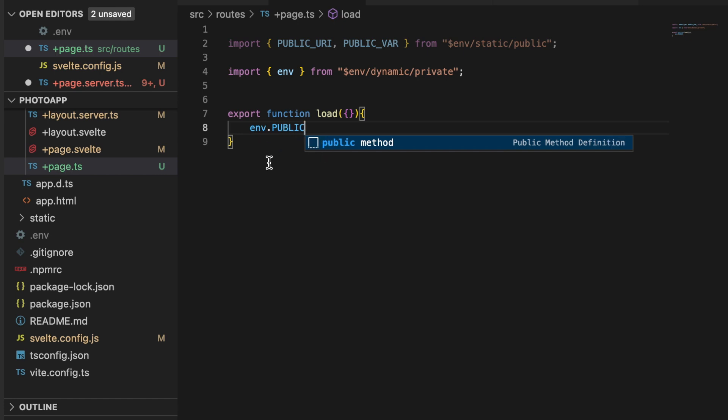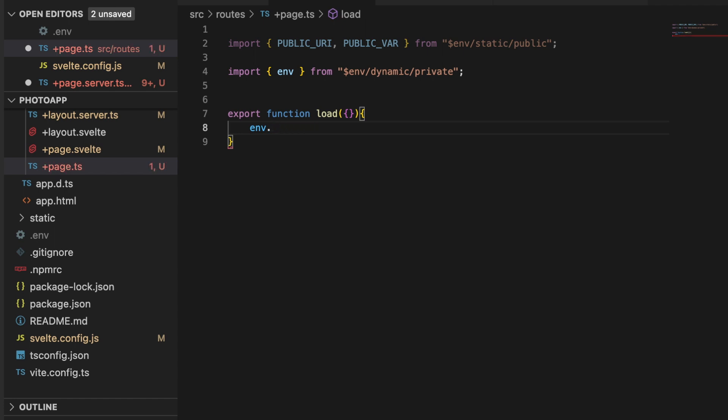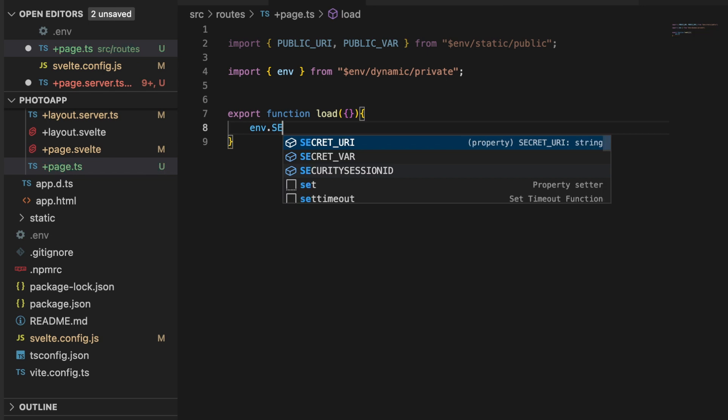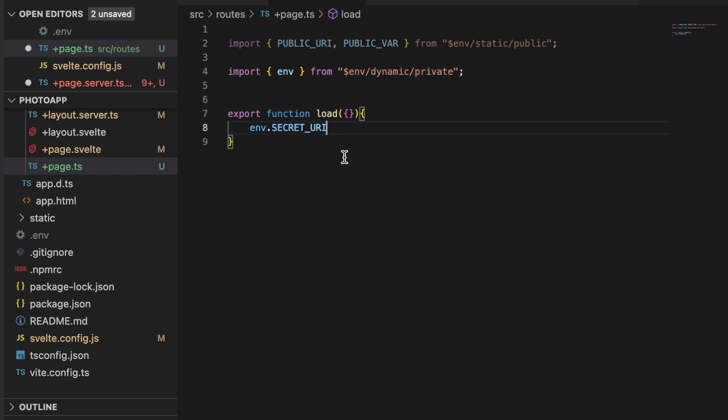And if I were to try to type out PUBLIC_VAR, again nothing. But if I were to look for my secret ones, since that is the private module where those are exposed, you'll see that both of them show up here no problem. I've got the URI and I also have the VAR that I have set in my dot env file.